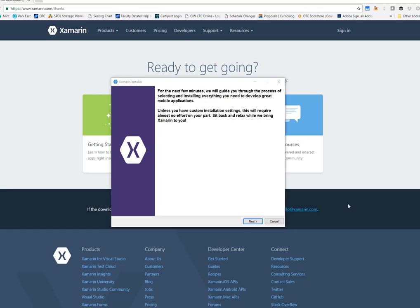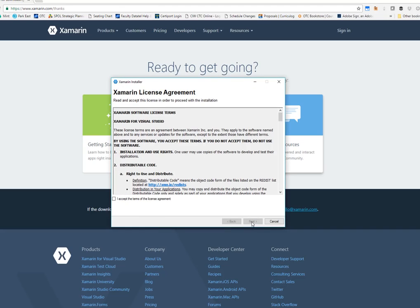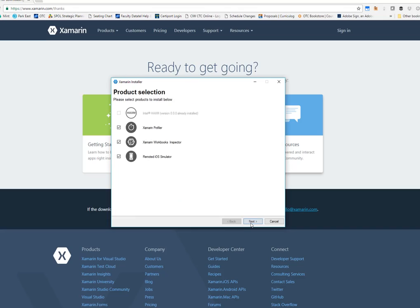Now, for most people, the installation process is fairly painless. It requires almost no effort on your part. However, in some cases, the Xamarin installer can be a little stubborn. So as you walk through here, of course, we agree to the license agreement.